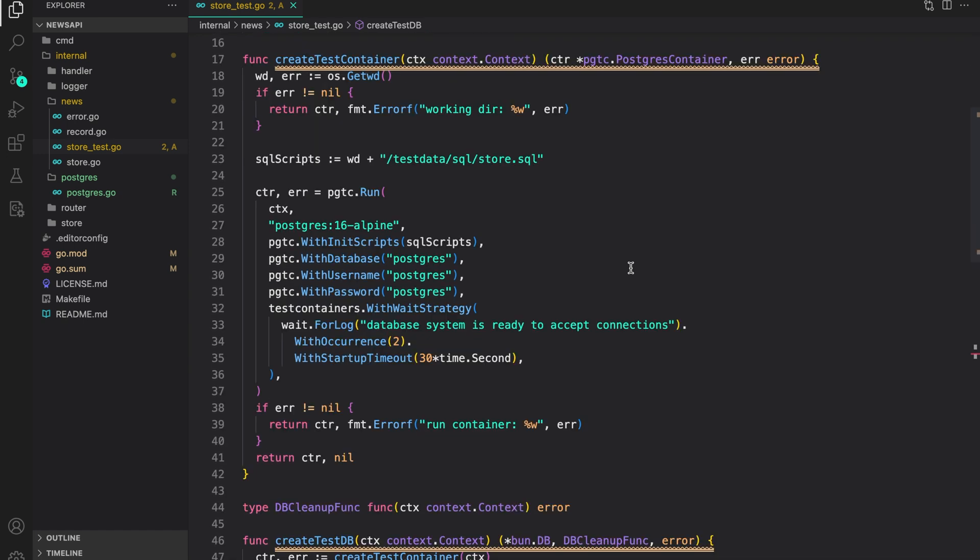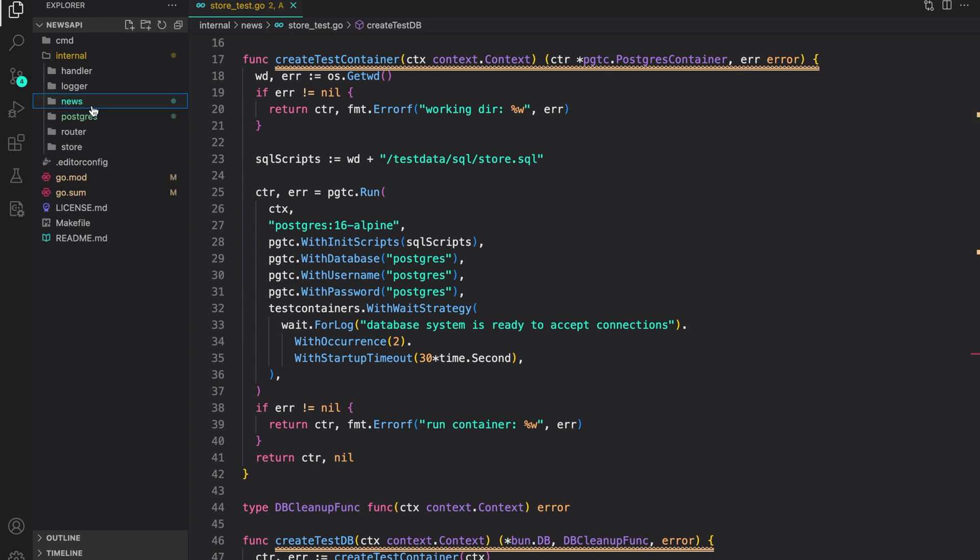In this video, we are going to set up our test scripts or the SQL scripts required to create the table in the database and perform tests. So let us do that.